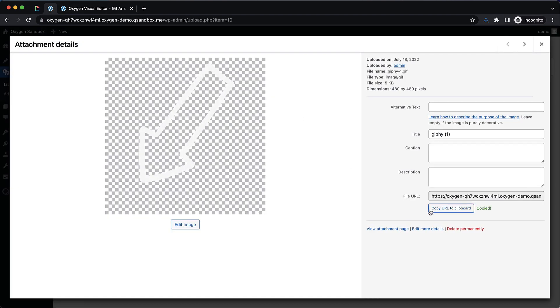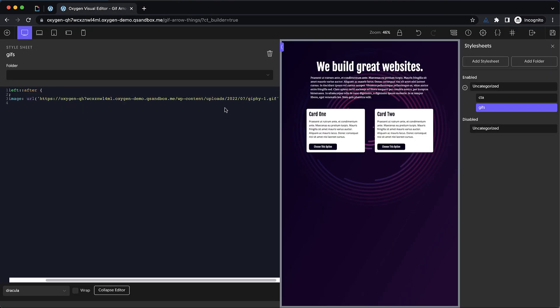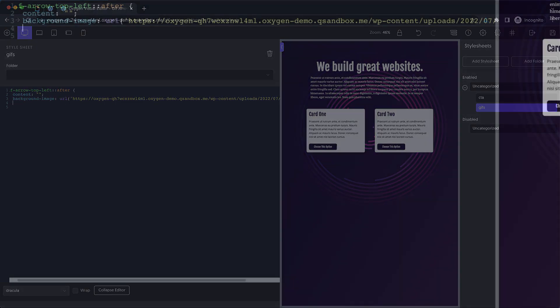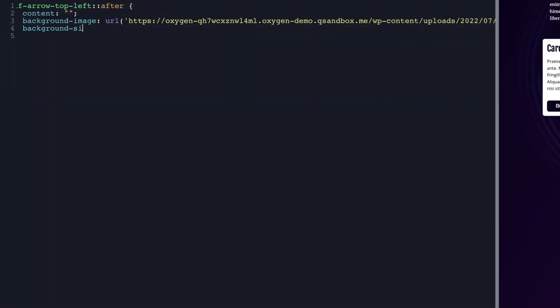So I grabbed a few of those and already uploaded them. Let me go ahead and copy the URL to my clipboard from my media library and then we're going to go ahead and paste that in here. So that adds it as a background image. We'll set the background size to cover for now. I think that will be sufficient. We'll set the width to 128 pixels, height to 128 pixels.